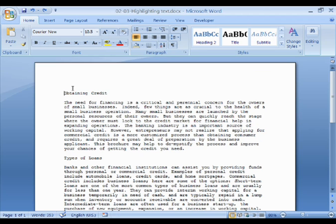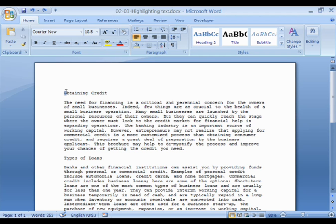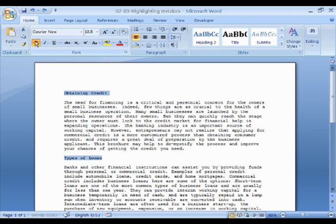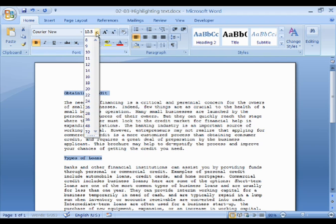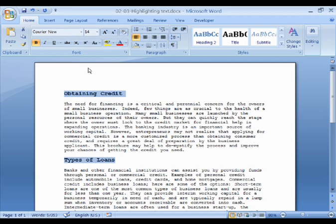One final technique worth mentioning is the use of the Ctrl key in conjunction with the mouse. This enables you to make a discontiguous selection, in other words, a selection that has gaps. For example, if we want to select these two headings, we drag across the first to select it, hold down the Ctrl key and drag across the second heading. You'll notice that the two headings are then selected, but the text between them is not. We can then format them, and none of the other text is affected.